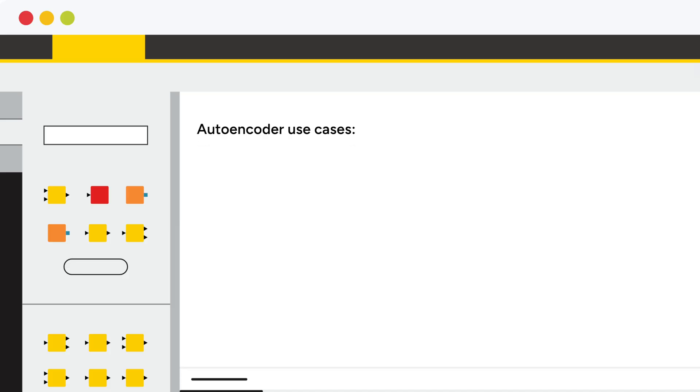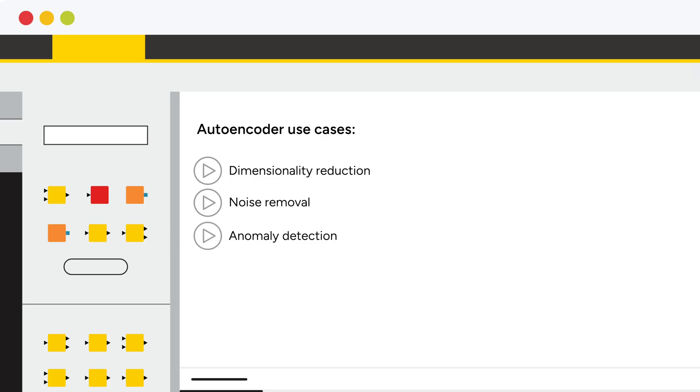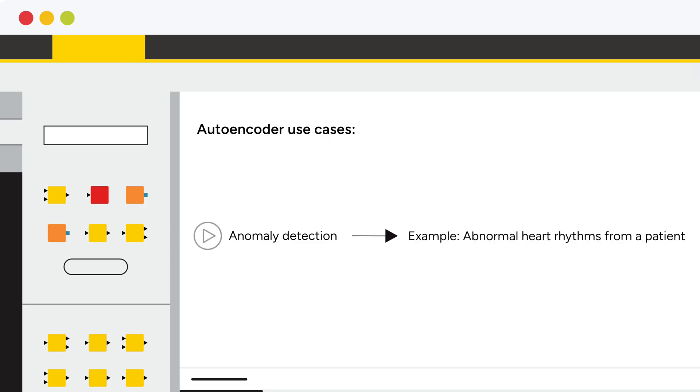Autoencoders can be used, for example, for dimensionality reduction, noise removal, and anomaly detection. This video shows an anomaly detection use case by training an autoencoder to detect abnormal heart rhythms from a patient.